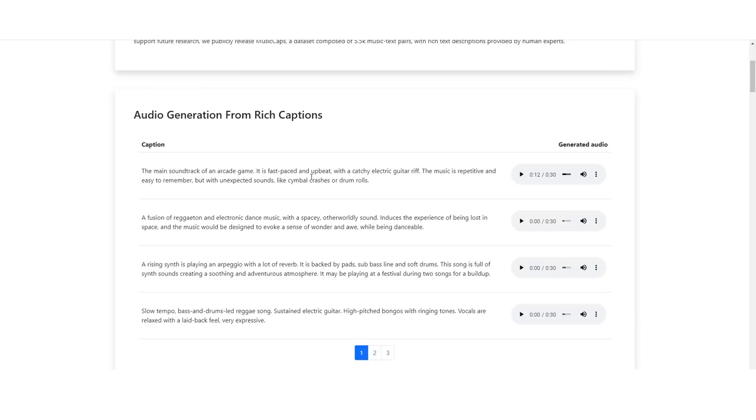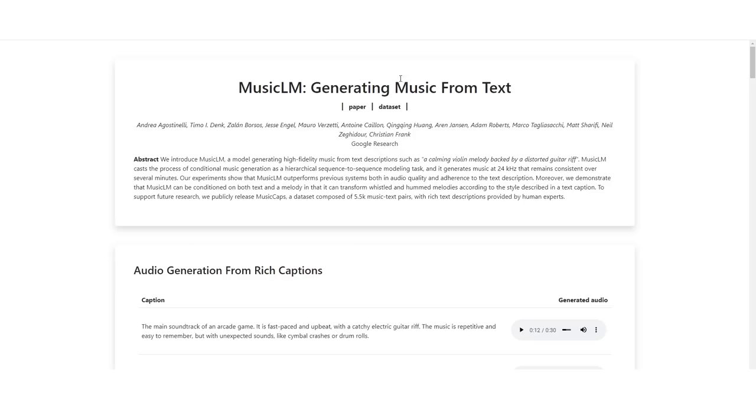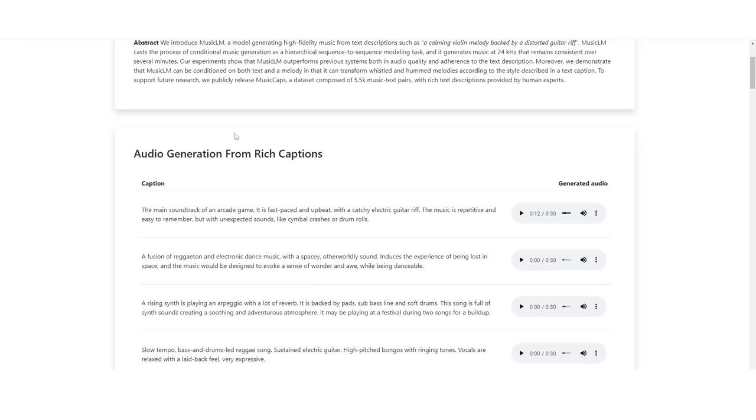This is the webpage. If you want to check it out, a link will be in the description. This is Google's new text to music. Let's take a look at the first one right here. You're going to be surprised at just how good this really is. So, enough talking. Let's get into the actual example.